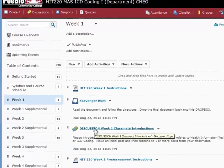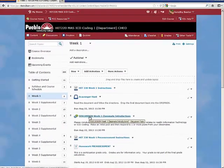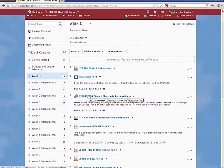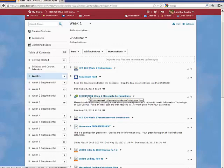We go back to week one content. In this week there is also discussion. Click on this and it will open the discussion. This particular week is classmate introductions. Most discussions require at least one original post and one response to another student's post for full credit. Hopefully you'll have more conversation than just those two, but that is the minimum requirement.